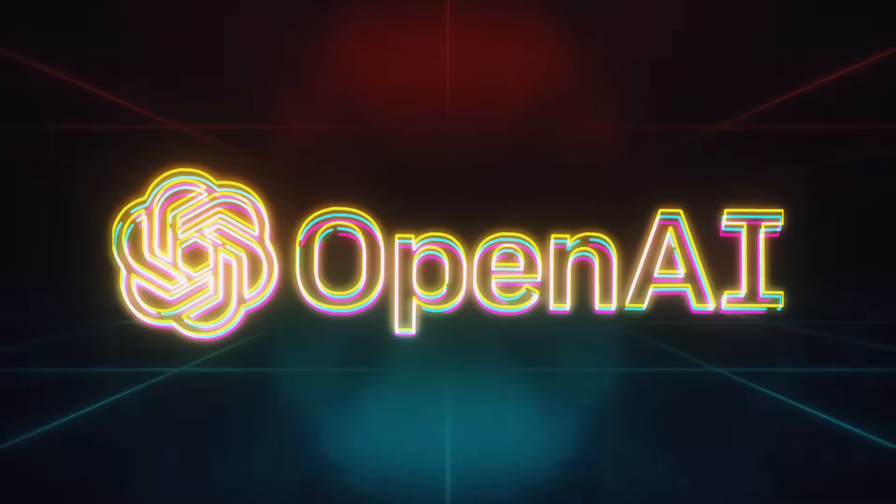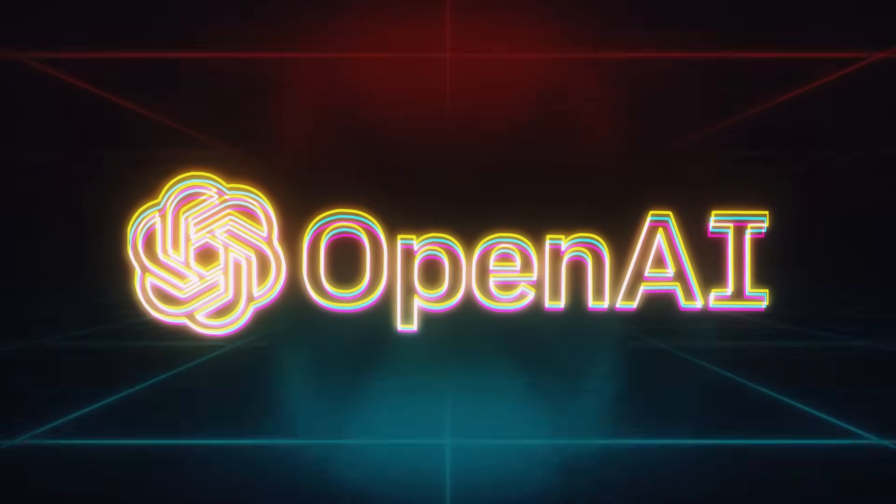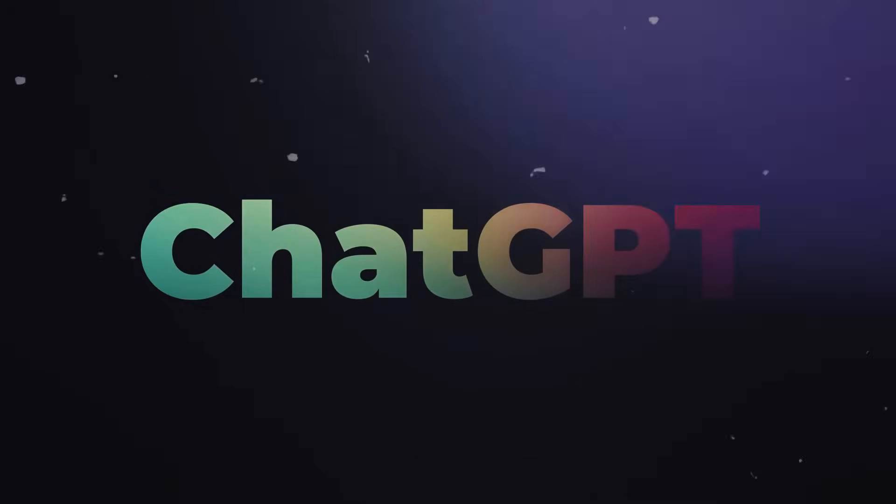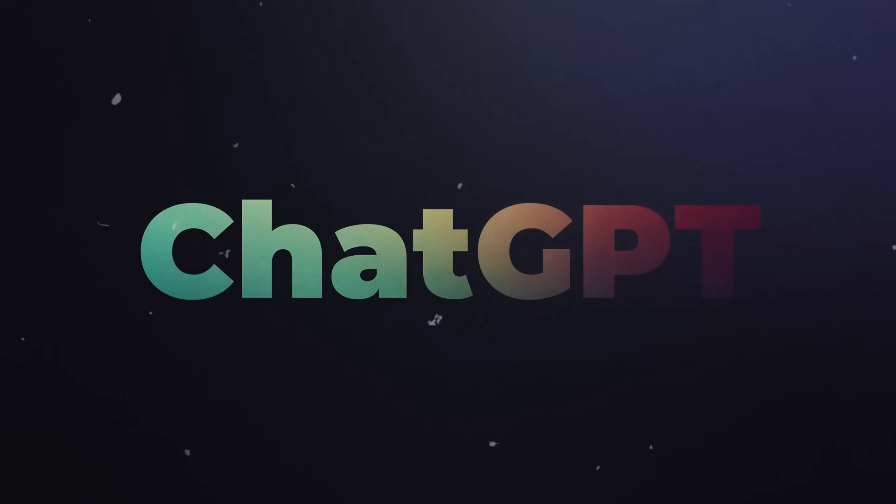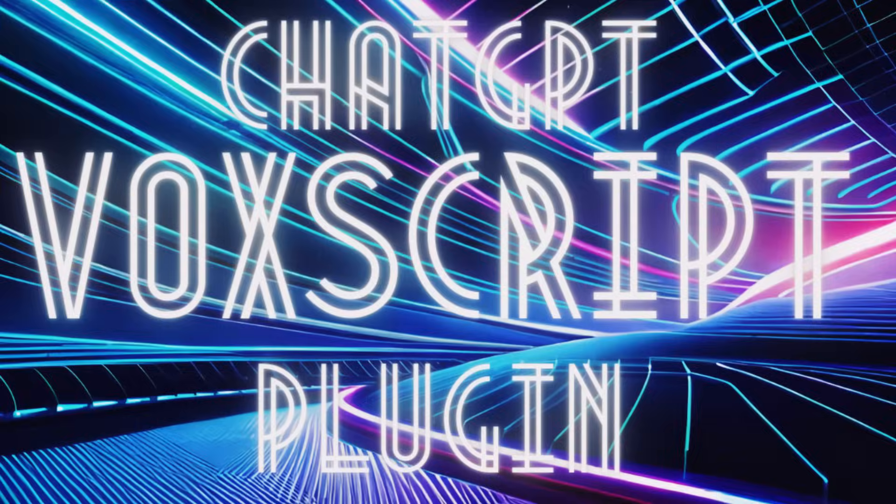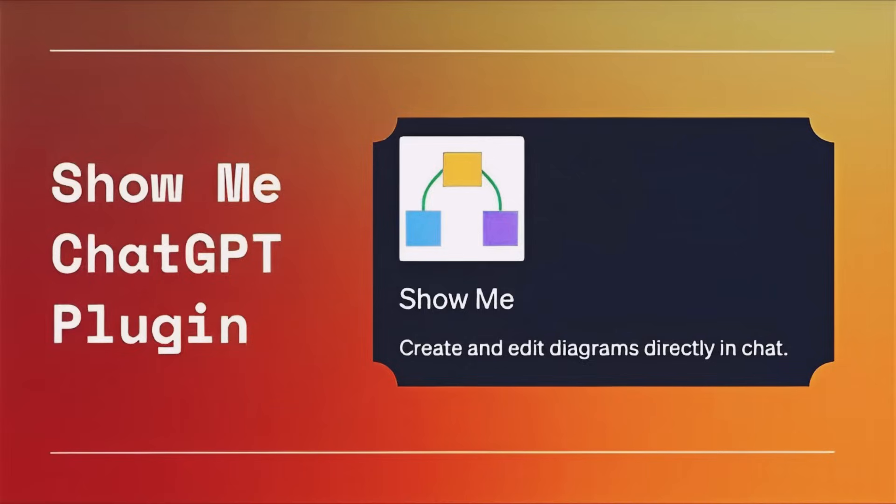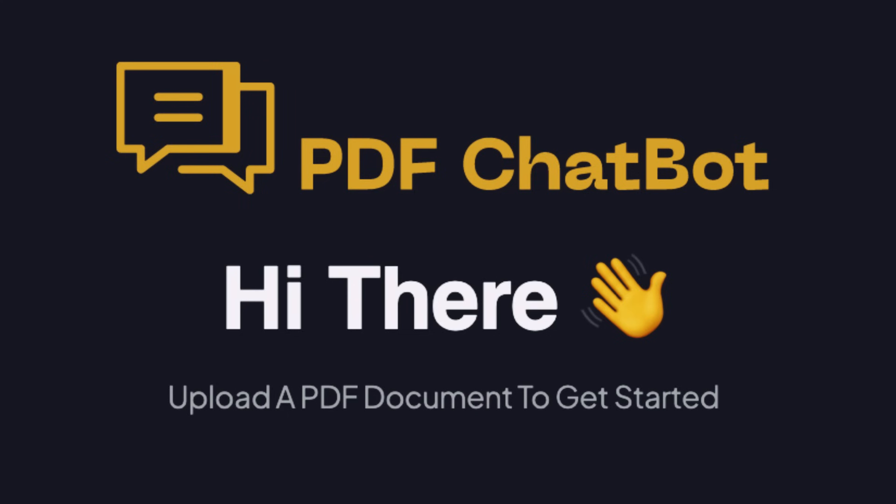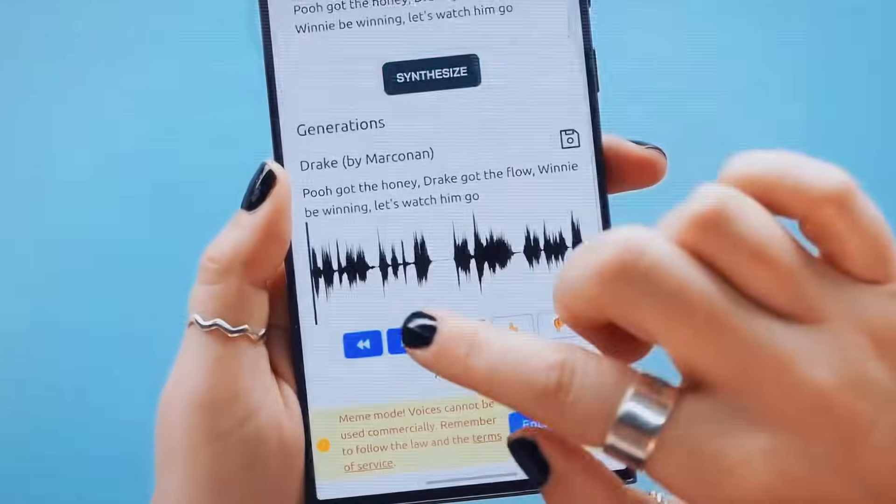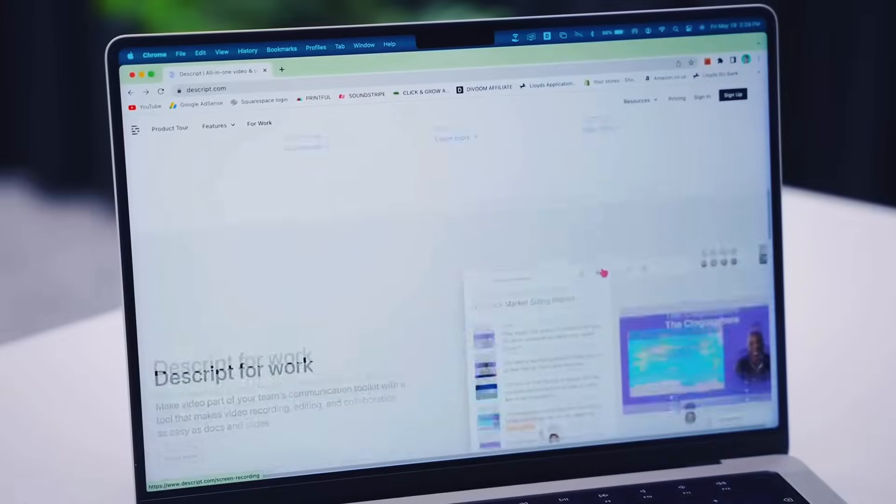And there you have it, our comprehensive list of the top six plugins you can use with ChatGPT to boost your productivity, creativity, and efficiency. From problem solving with Wolfram, researching with VoxScript, visualizing concepts with ShowMeDiagrams, automating tasks with Zapier, to understanding your documents better with AskYourPDF, and extracting insights from videos with Video Insights, there's a tool for almost everything.